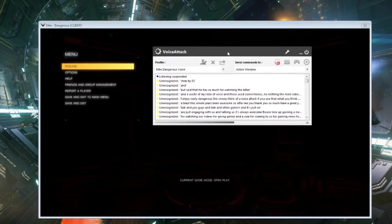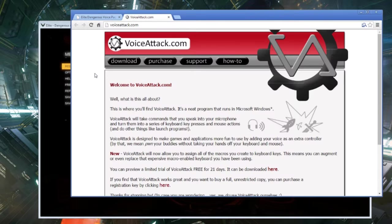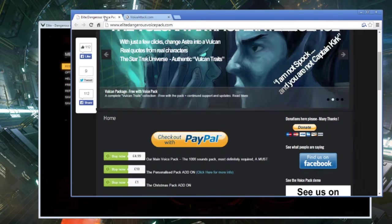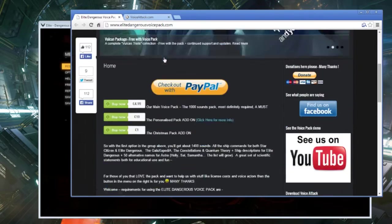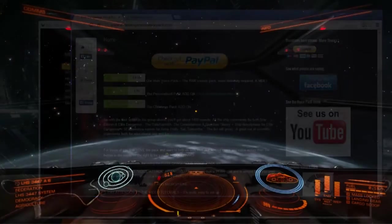The place to get this is VoiceAttack.com and it's like eight bucks and then EliteDangerousVoicePack.com to get the voice pack that we're using for this.